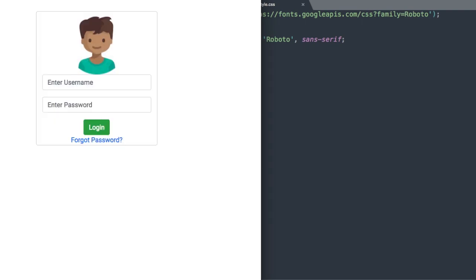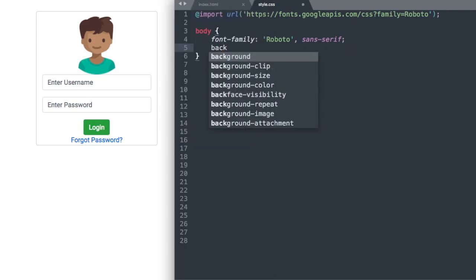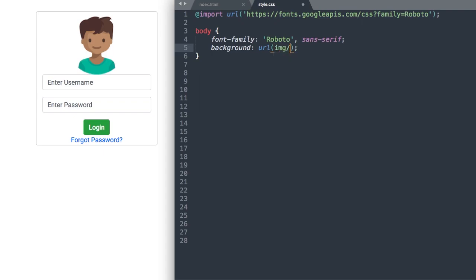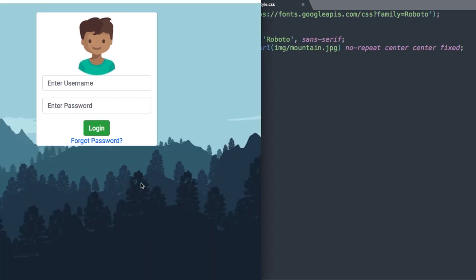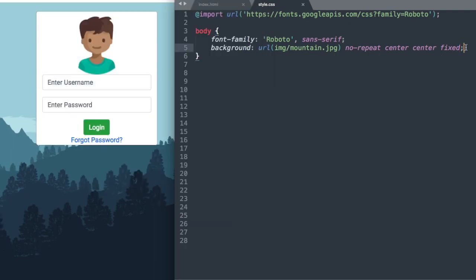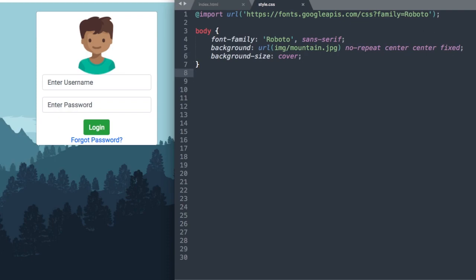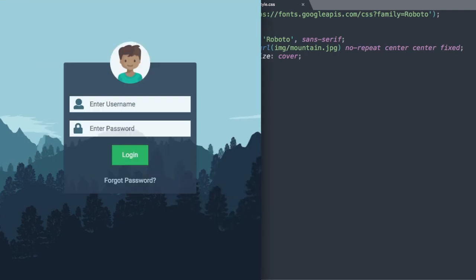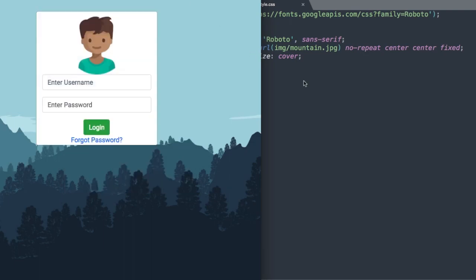Next let's add our background image of mountain.jpg — background: url(img/mountain.jpg) no-repeat center center fixed. After refreshing, we have the background image but it's not taking up the whole page, so we'll add background-size: cover to fix the spacing around it.